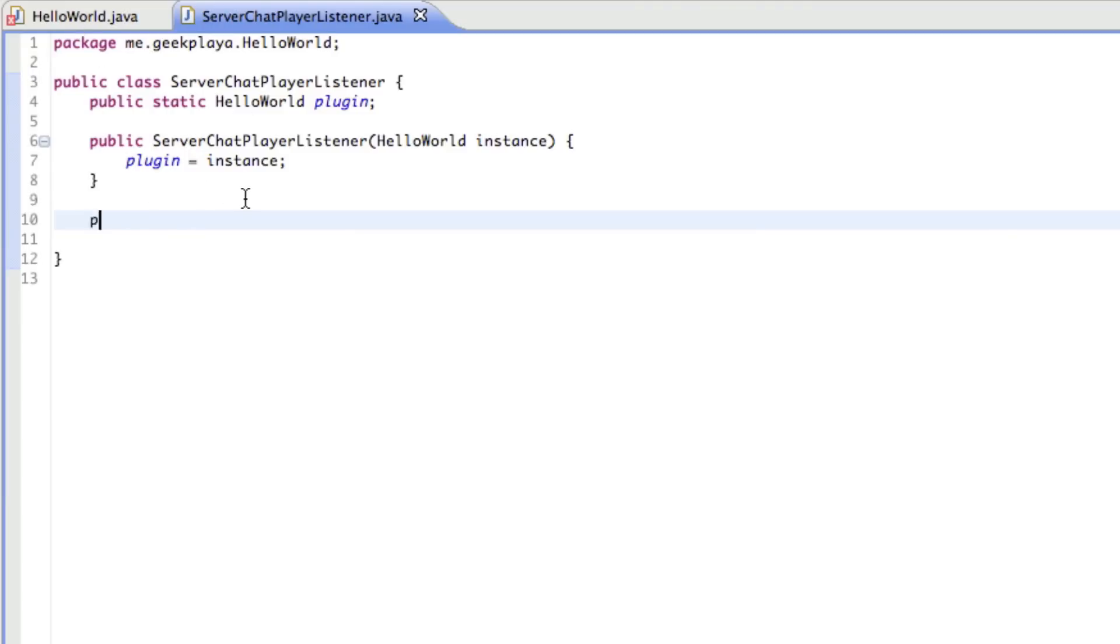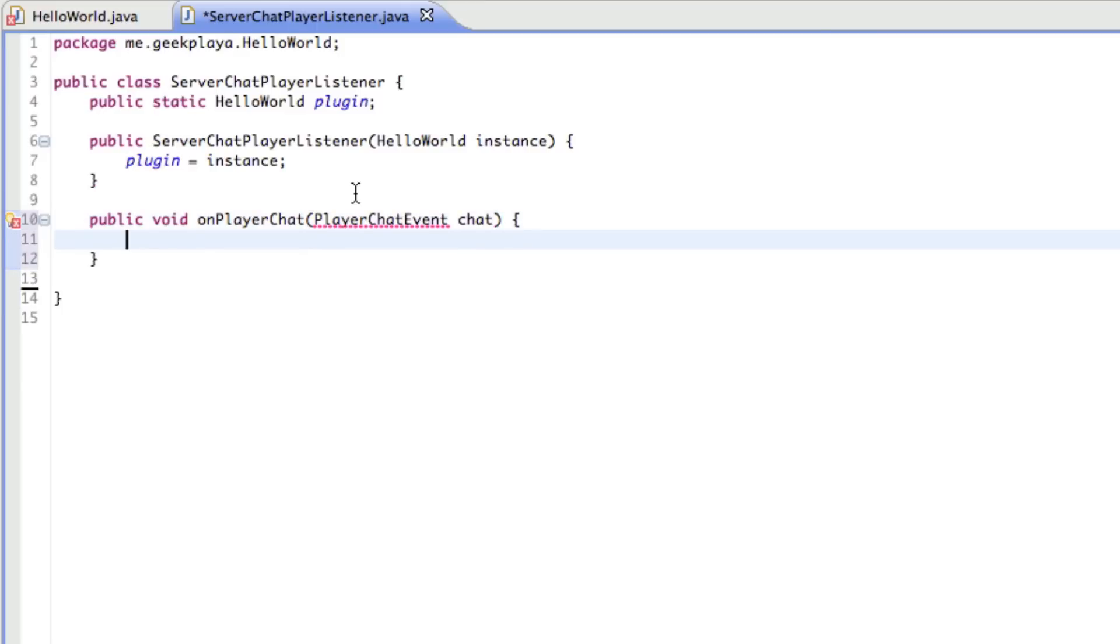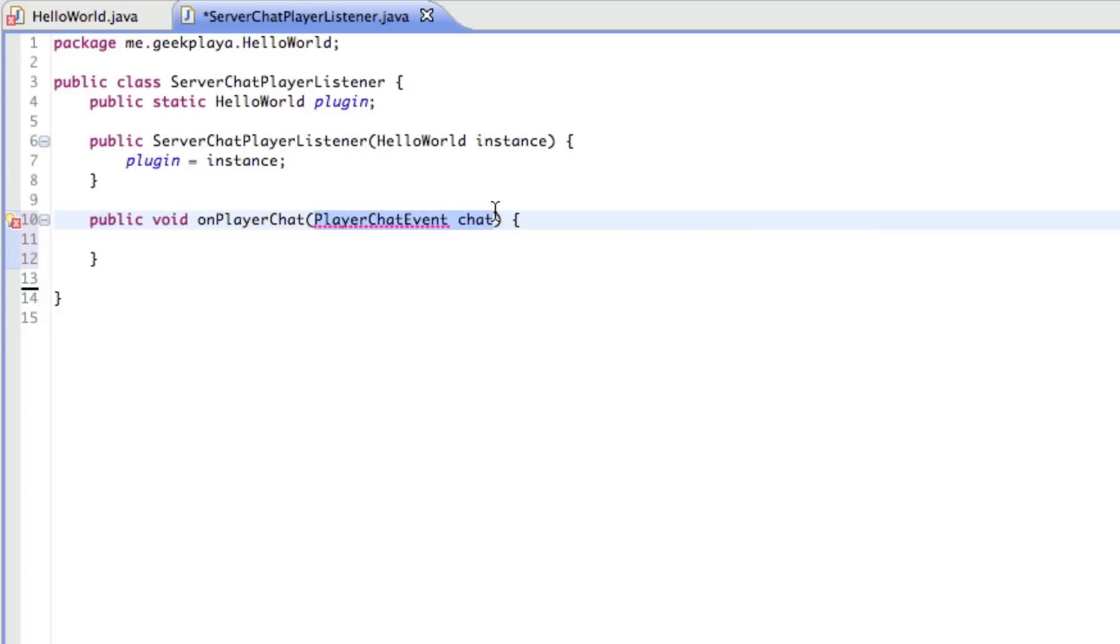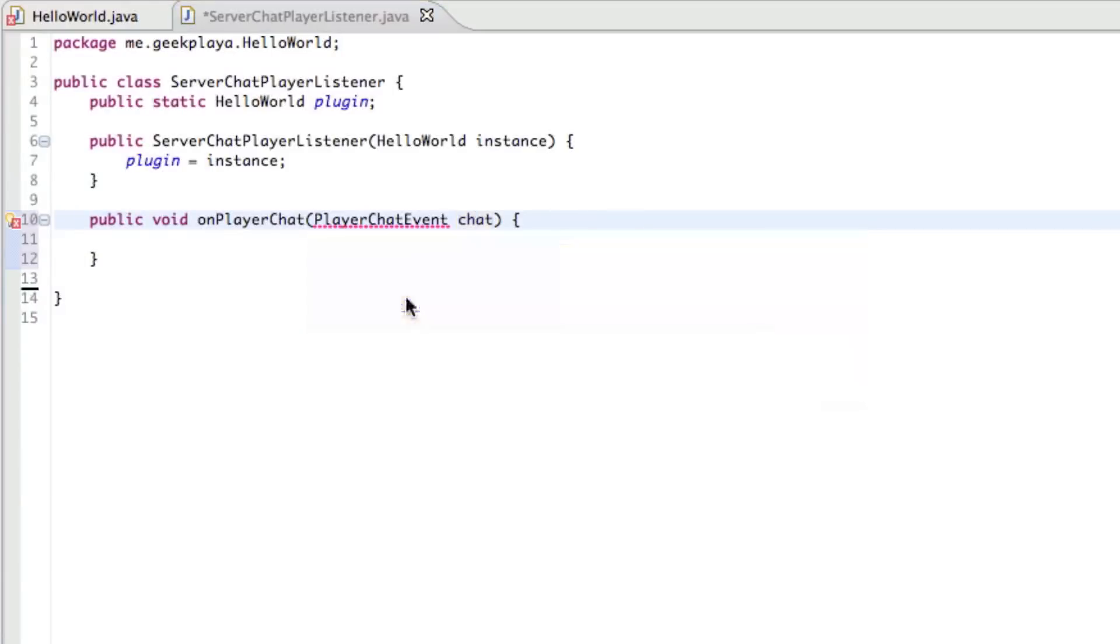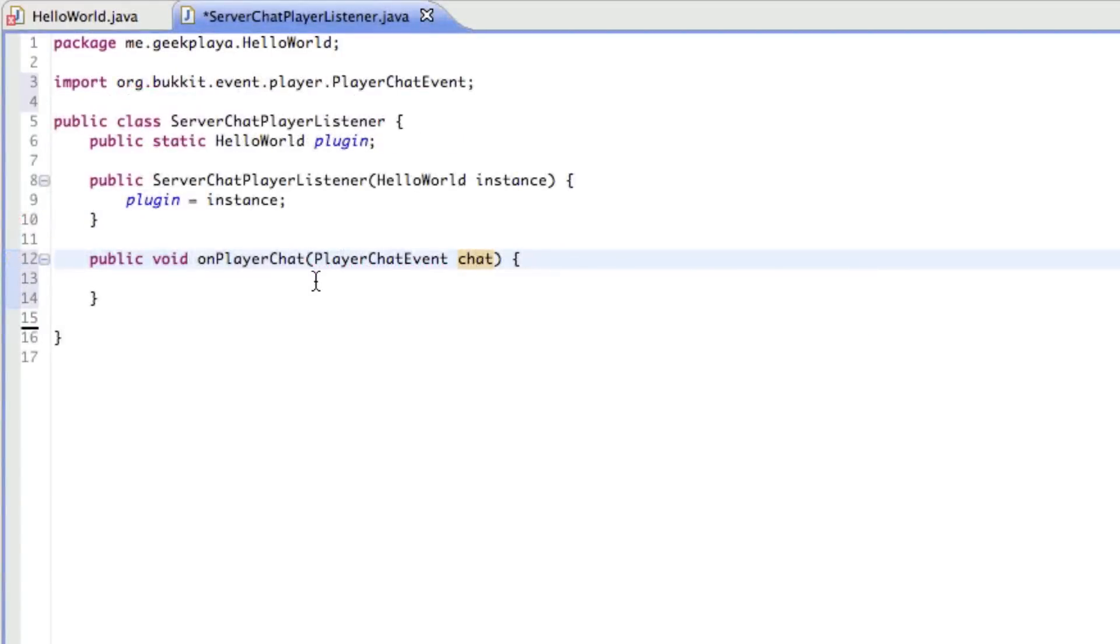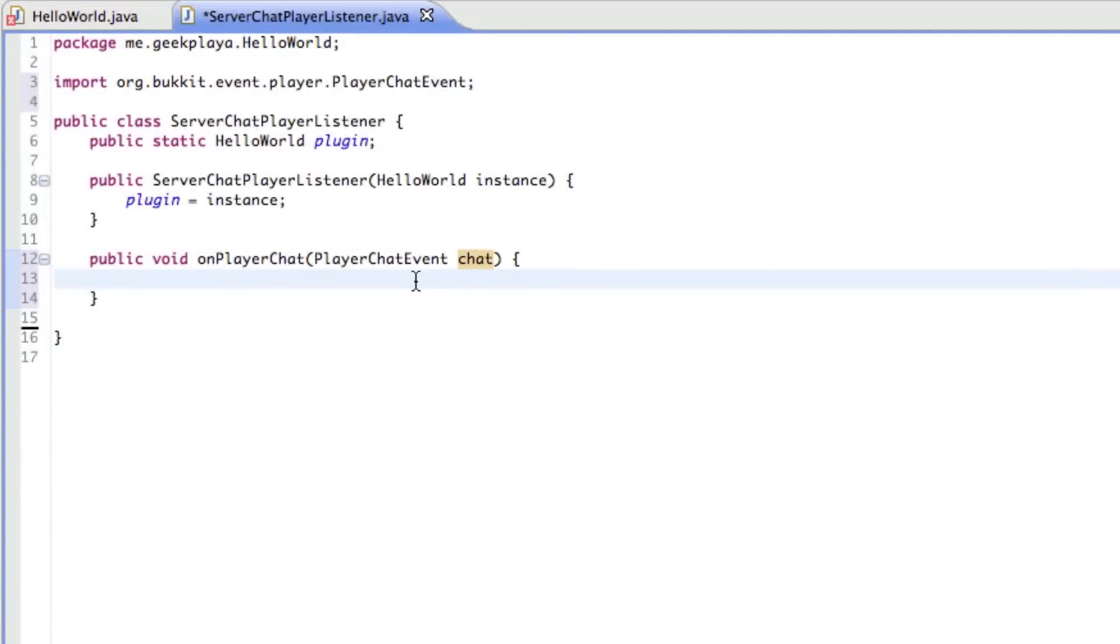Right underneath this, we're going to handle the event when a player chats. So we're going to say on player chat, public void. On player chat, player chat event chat. So right there we just stated a variable up in these little two parentheses. We're saying variable chat is another way of saying player chat event, which we need to import from Bukkit. So now Bukkit understands that we're referring to its player chat event. And instead of saying player chat event every time, we're just going to say chat.